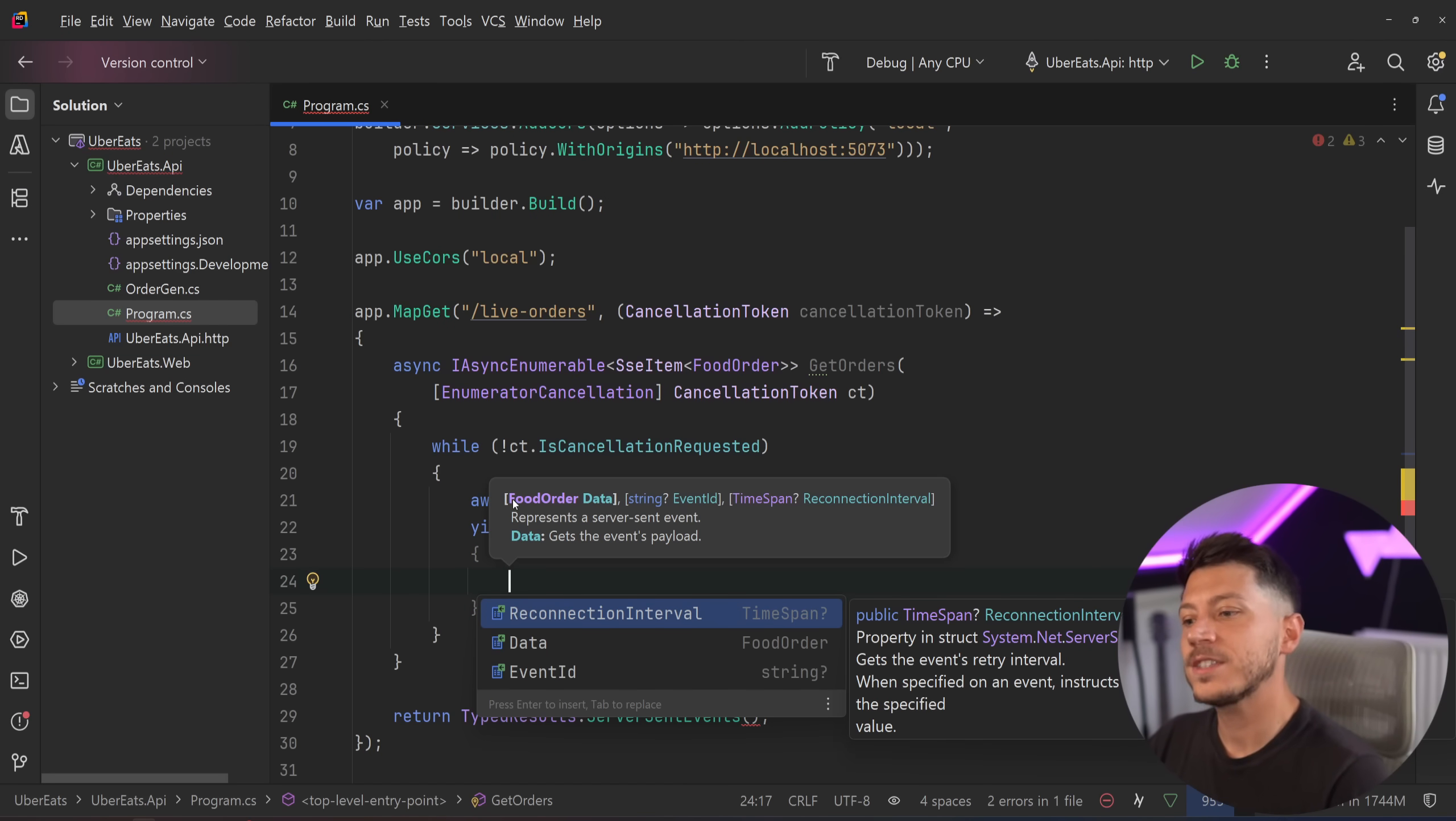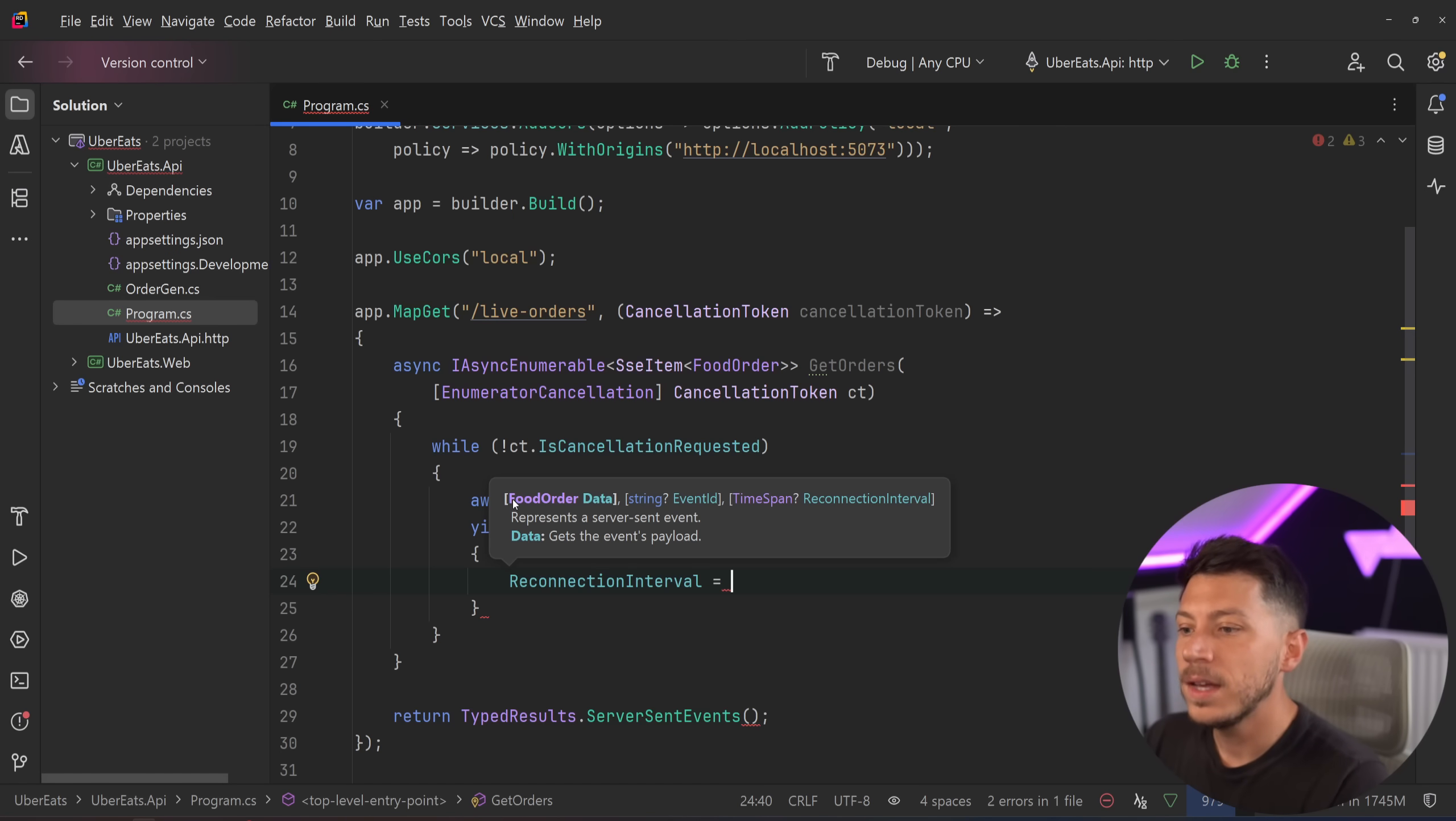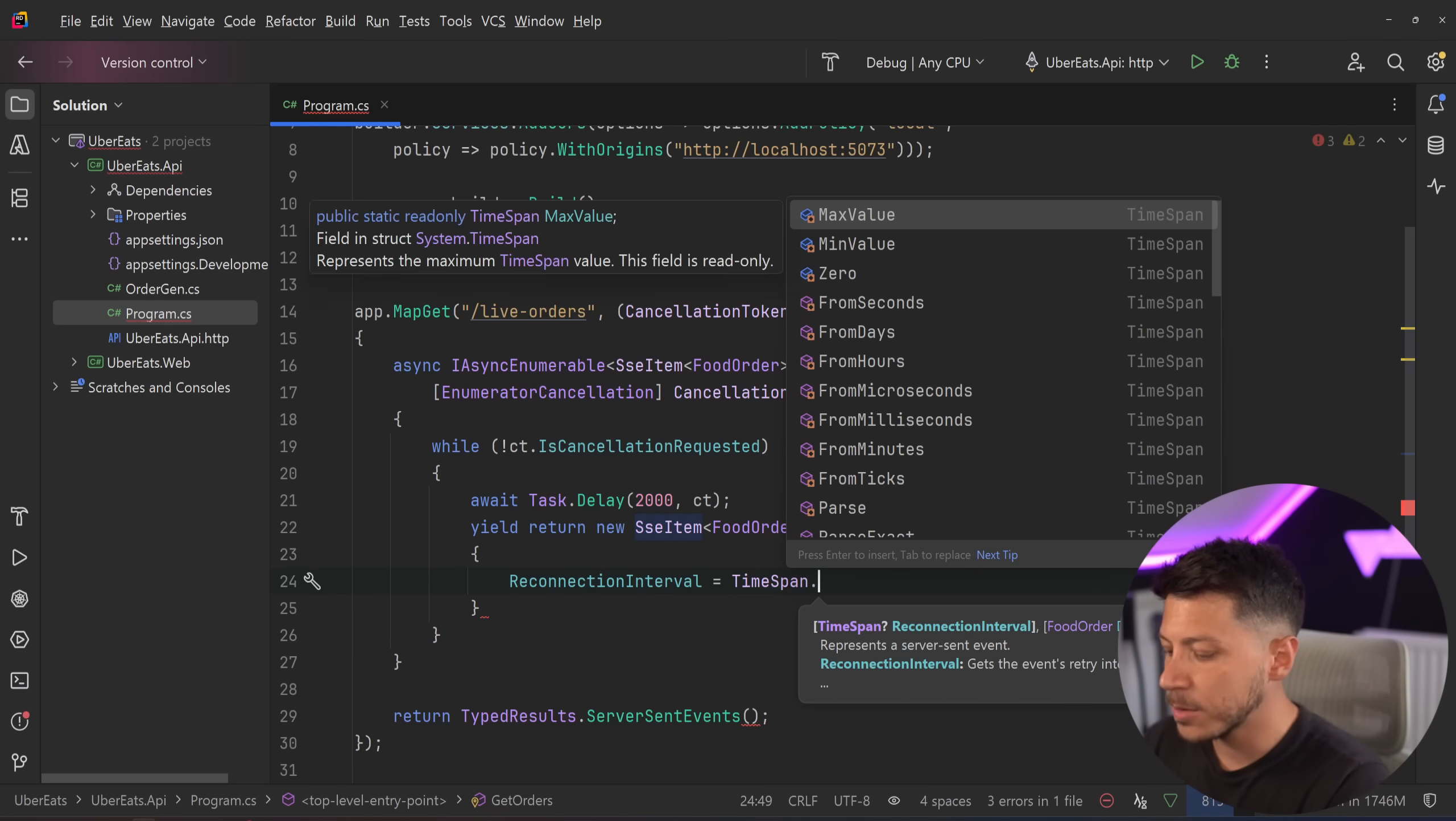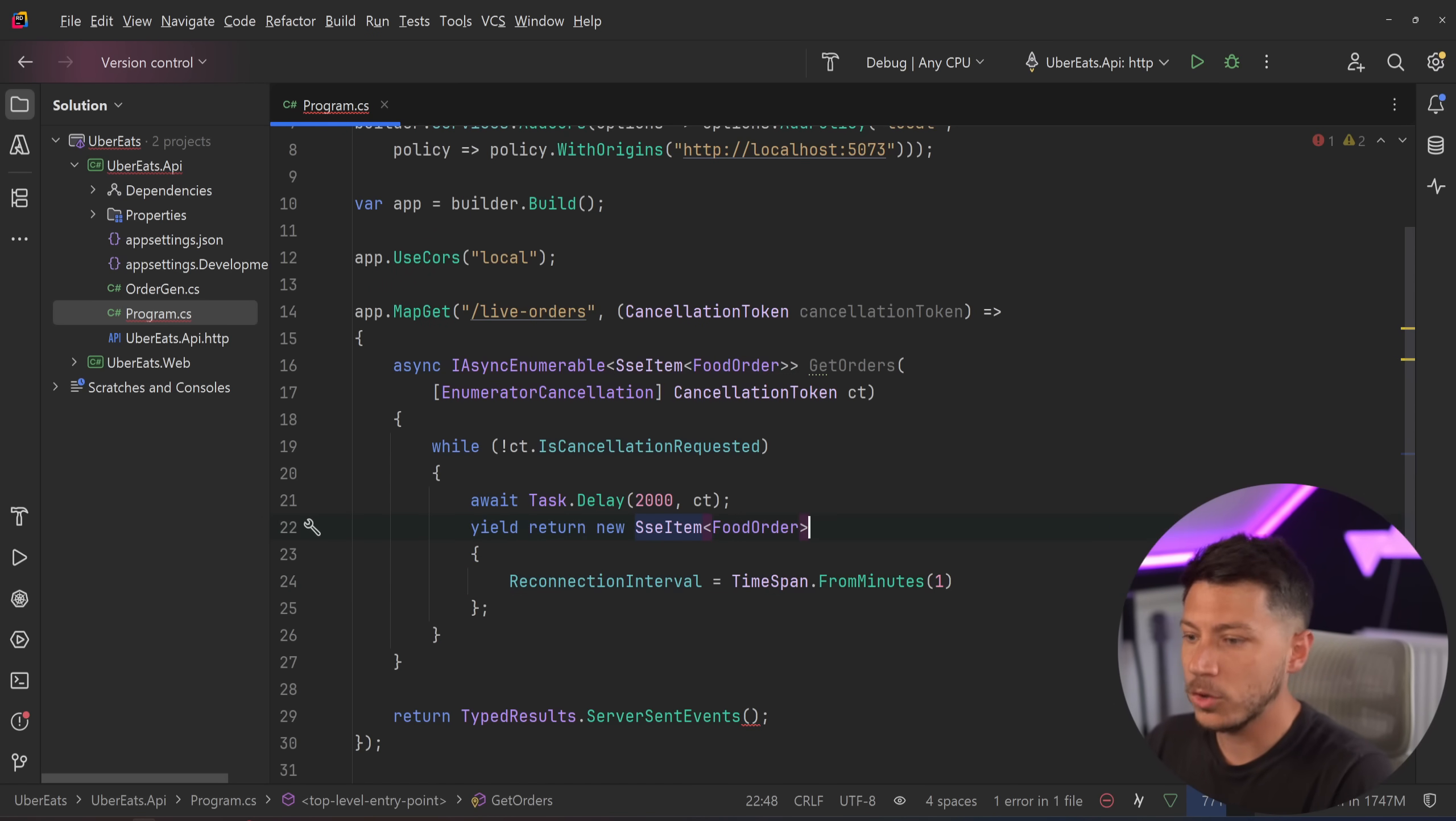And then I'm going to yield return a new SSE item of type food order, and you can pass down extra stuff as well. You can pass down the data, which we will be passing, that is the food order object, an event ID, as well as a reconnection interval for this connection. So I'm going to say timespan from minutes, and say just one minute.